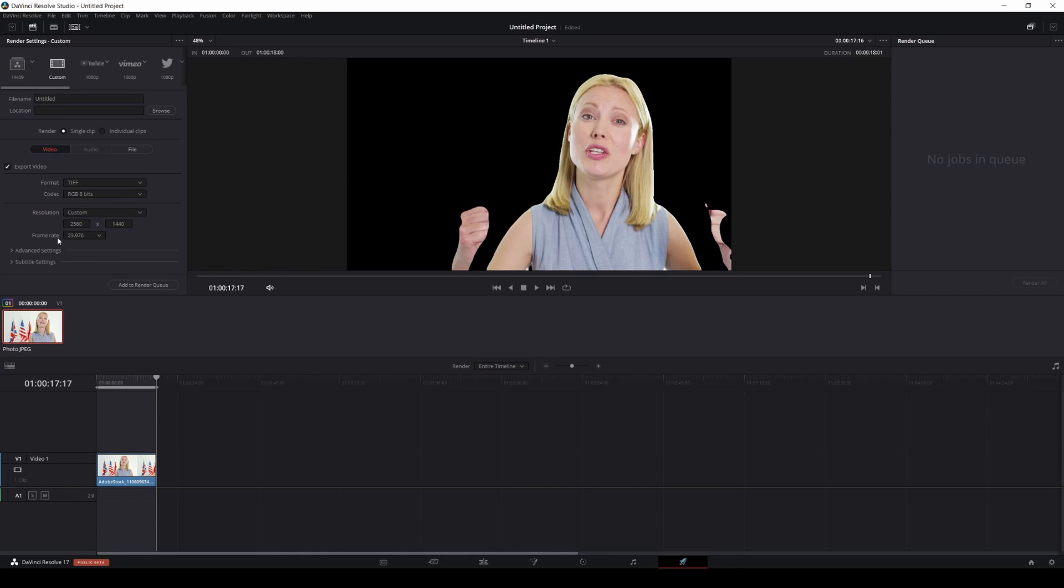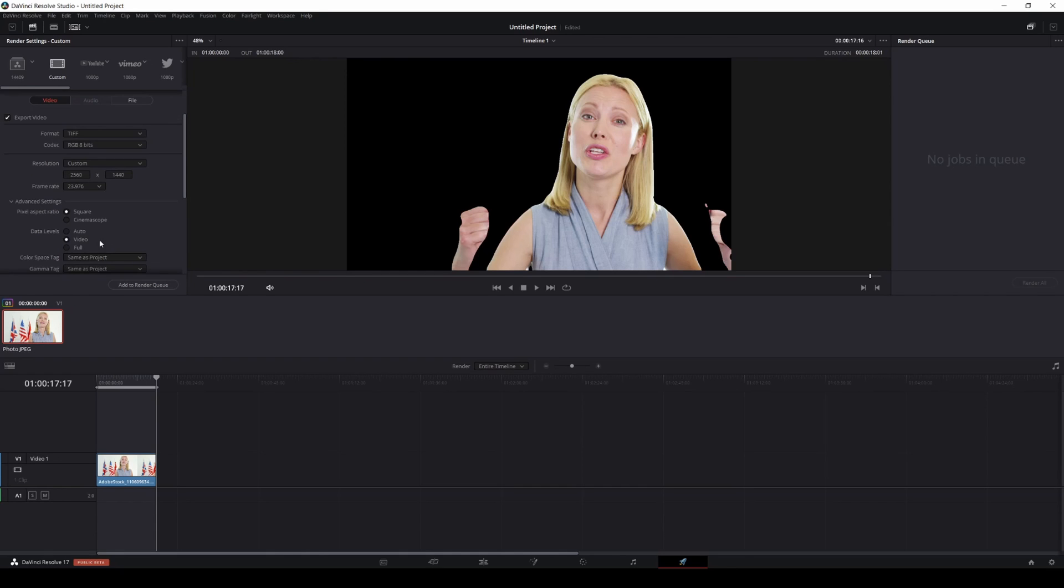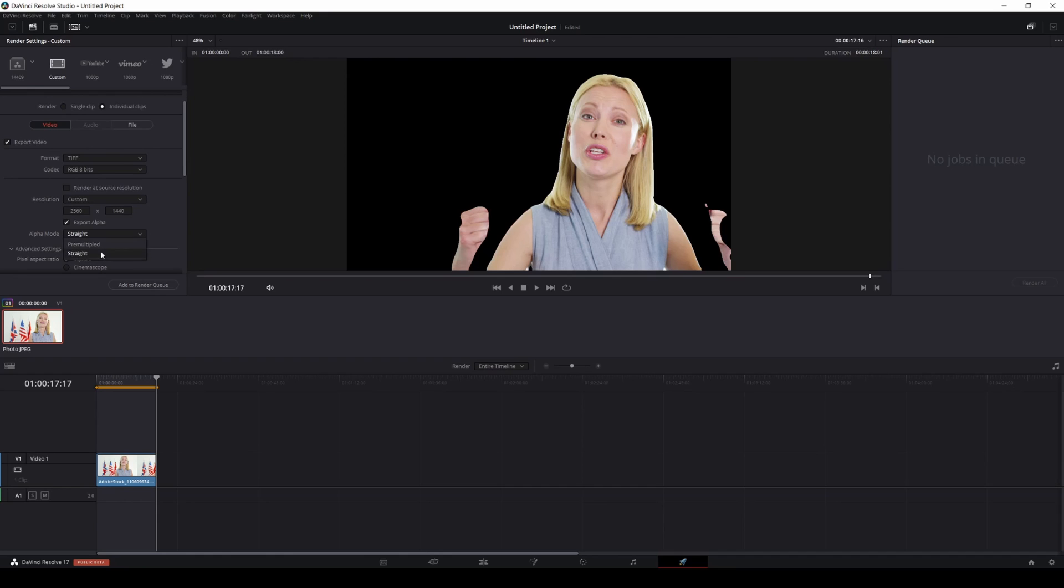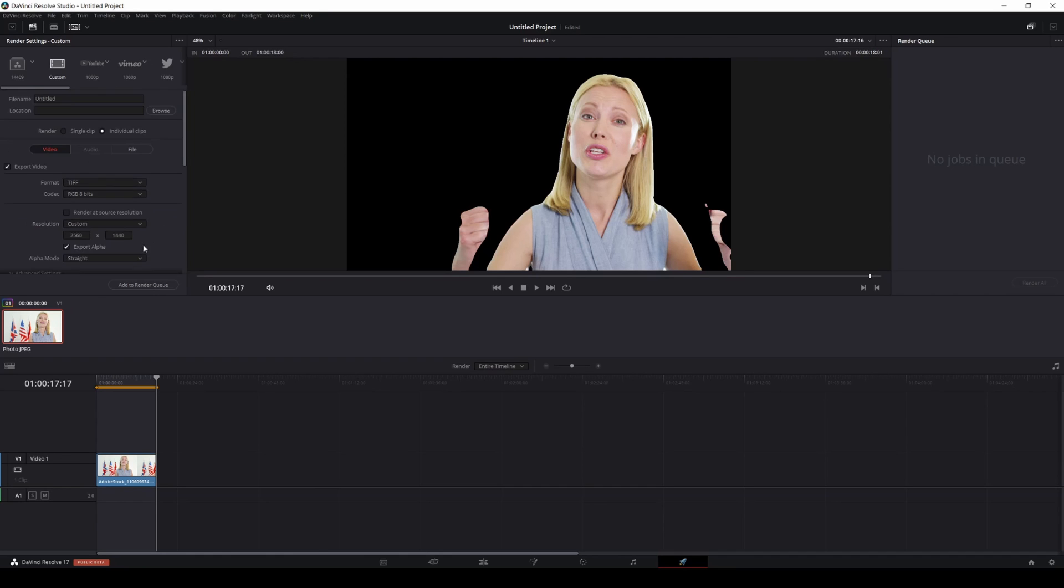In advanced settings, you don't see anything here because of this right here. For some reason, DaVinci Resolve only outputs alpha when you click individual clips. So here it is, export alpha, and we'll just do straight for now. Video is fine, and I'm going to export this real quick.